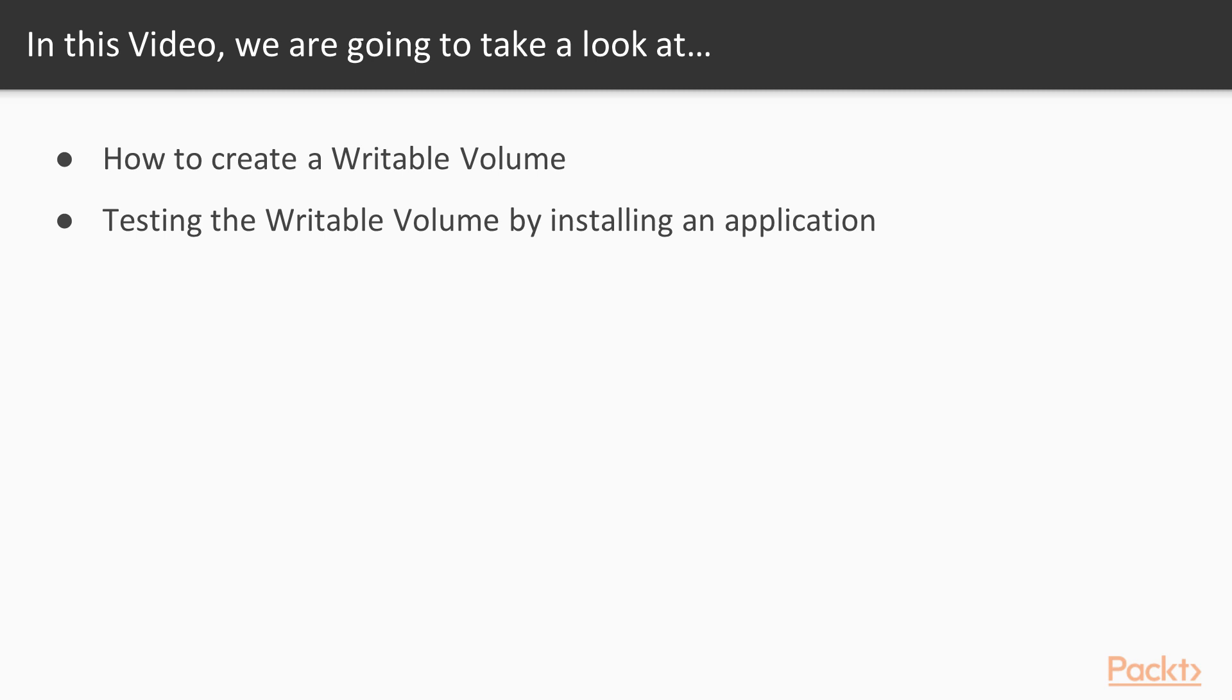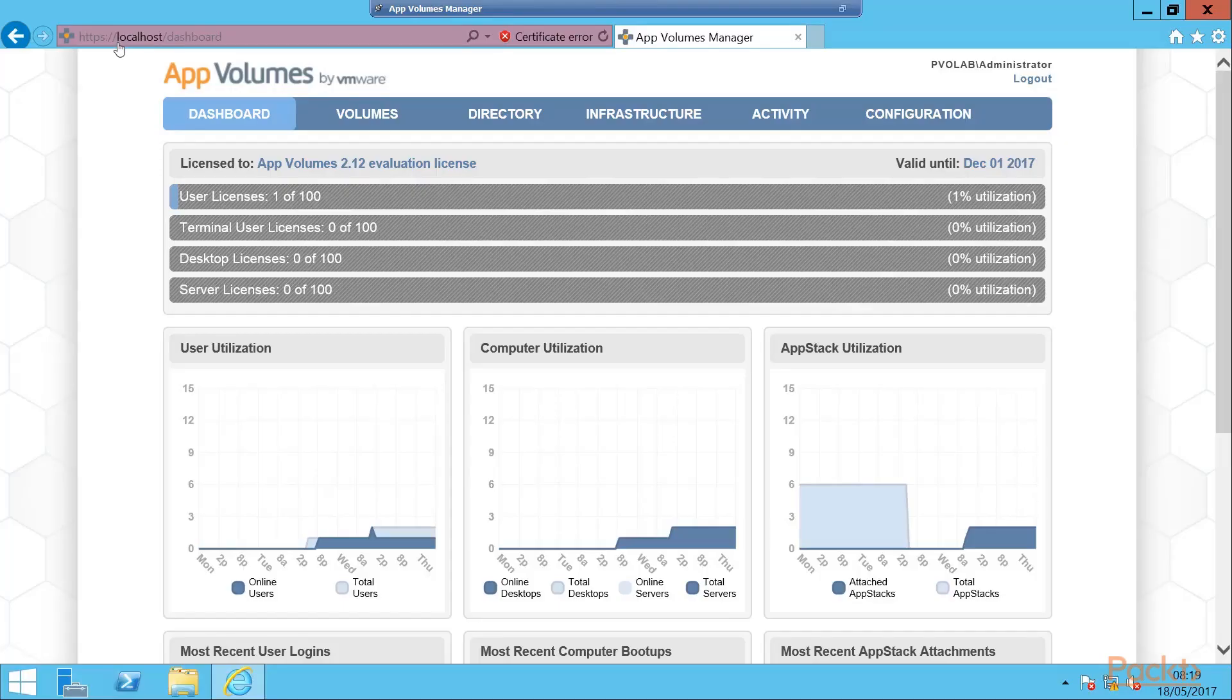Just as a quick recap, we're going to create an empty container and then we'll assign it to one of our end users so that they can then install their own applications into that container. So now let's go ahead and create a writable volume.